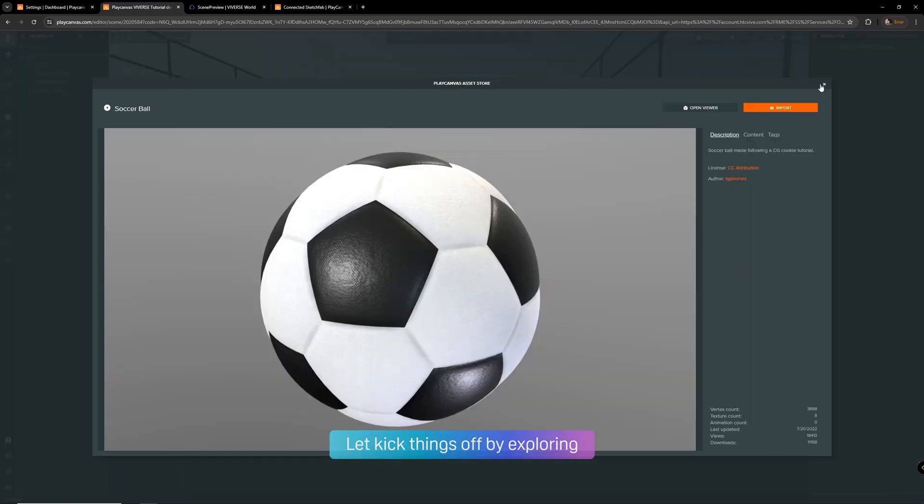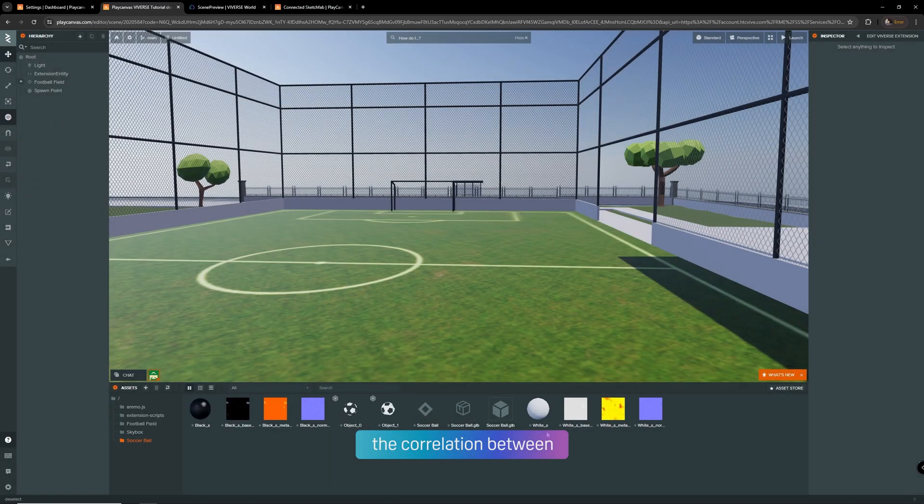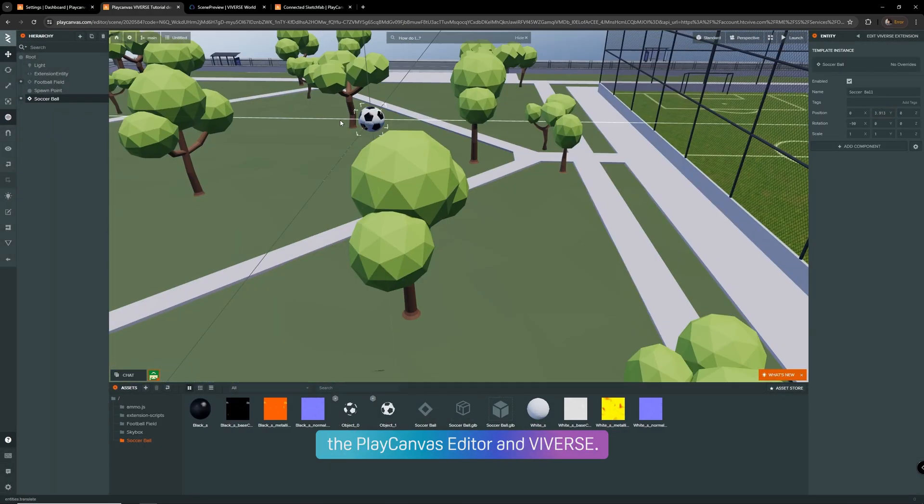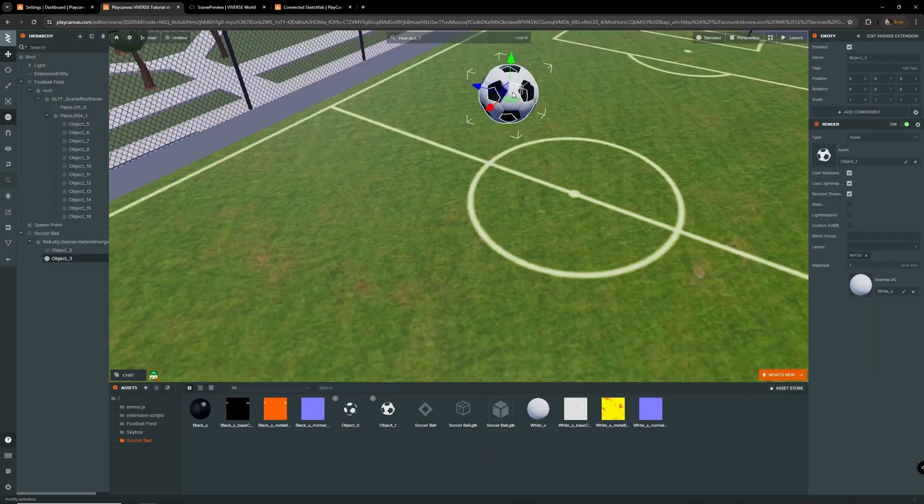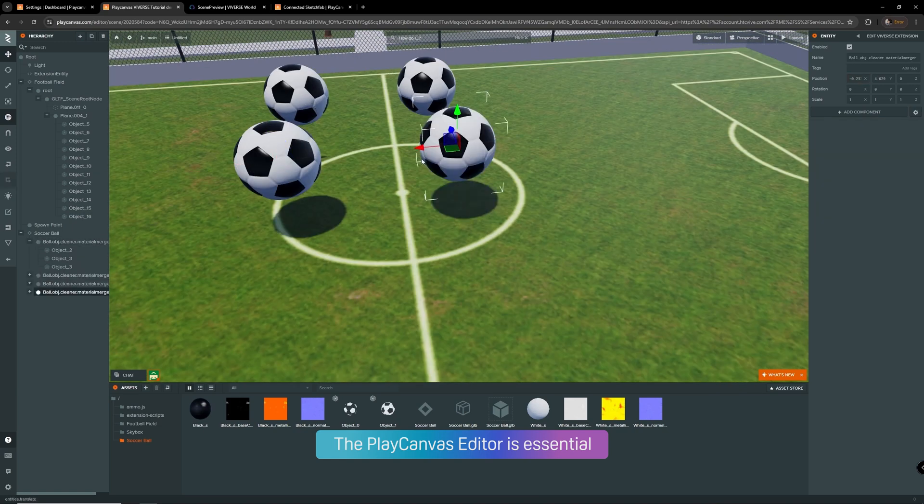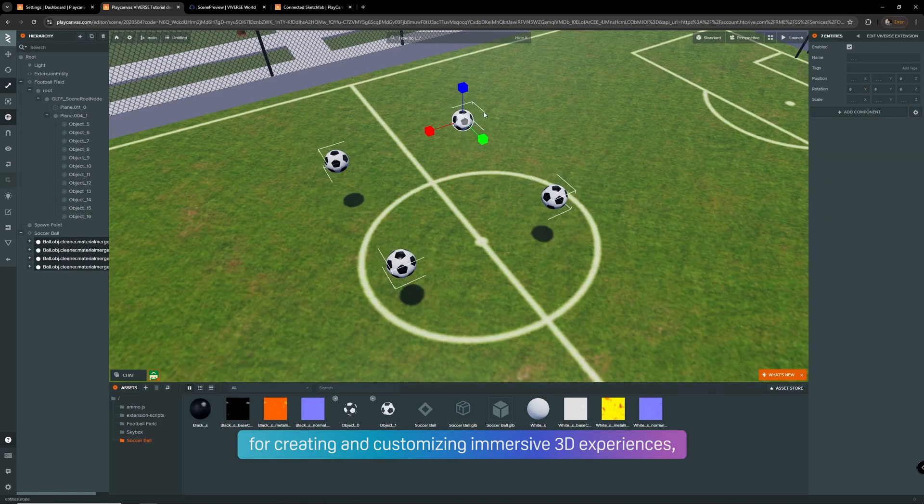Let's kick things off by exploring the correlation between the PlayCanvas editor and Vivers. The PlayCanvas editor is essential for creating and customizing immersive 3D experiences.